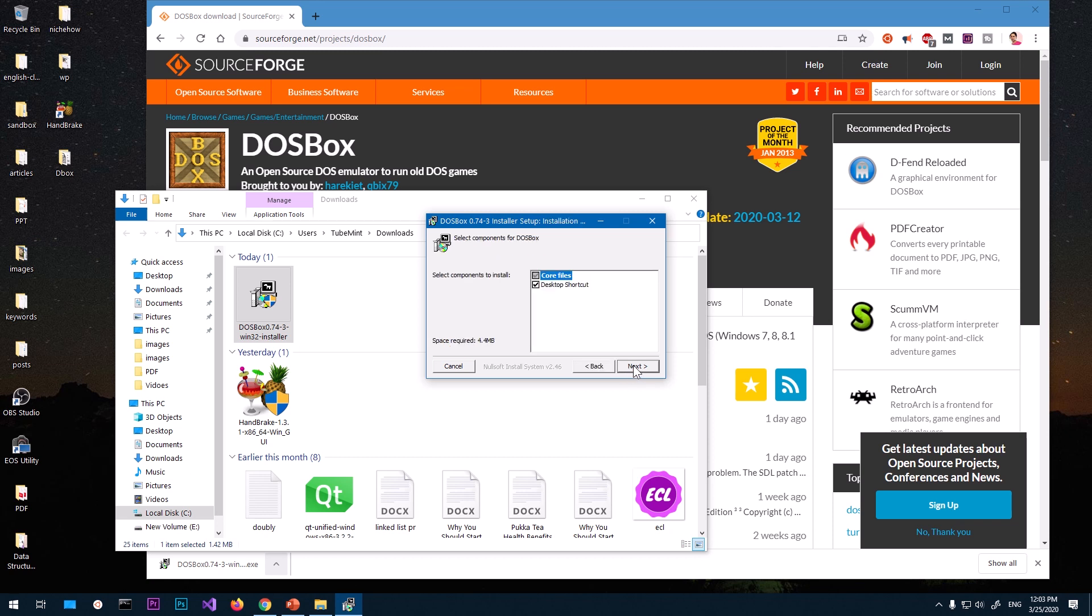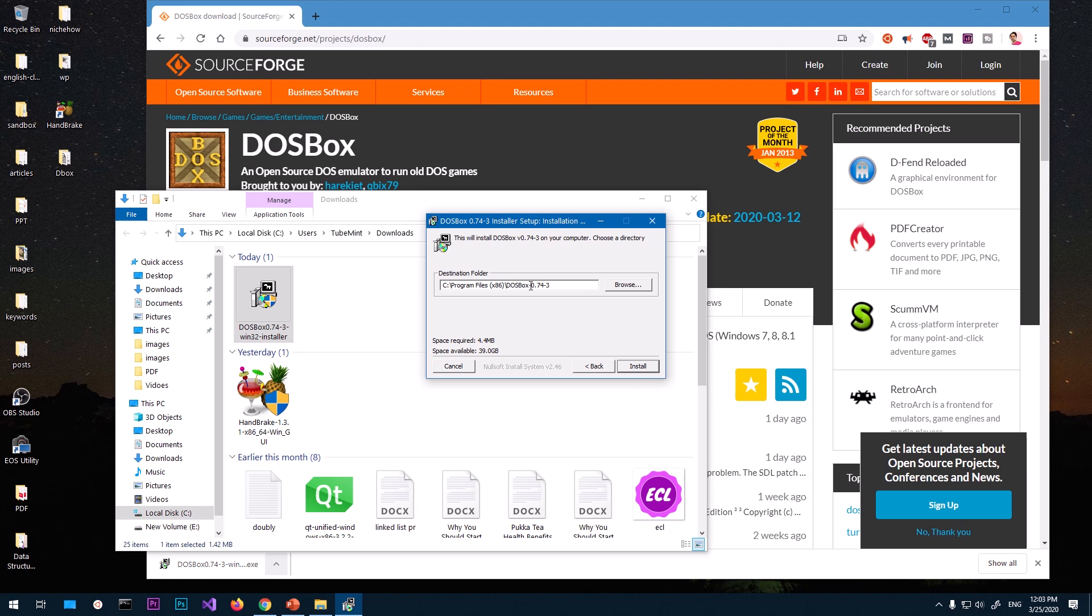Now once you get this installation wizard setup, go ahead and say next. Leave it as it is and go ahead and say next again. This is where your DOSBox is going to be installed.